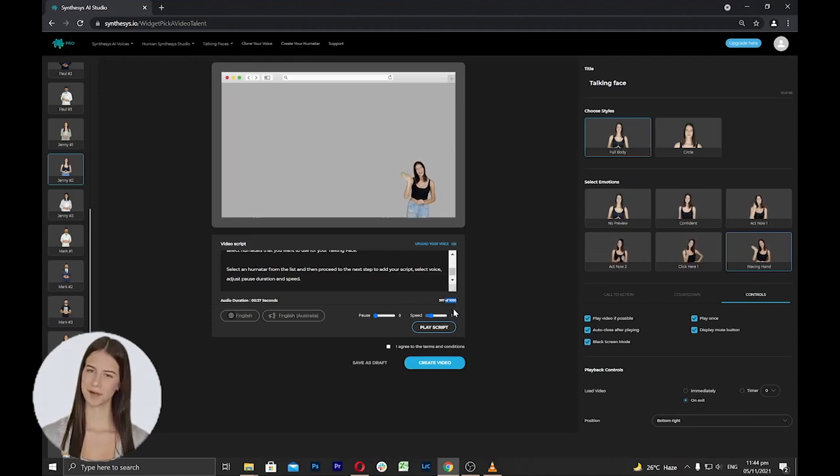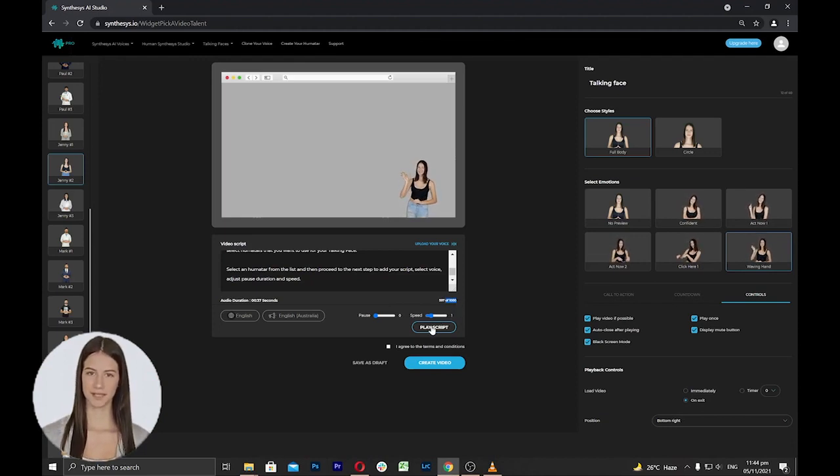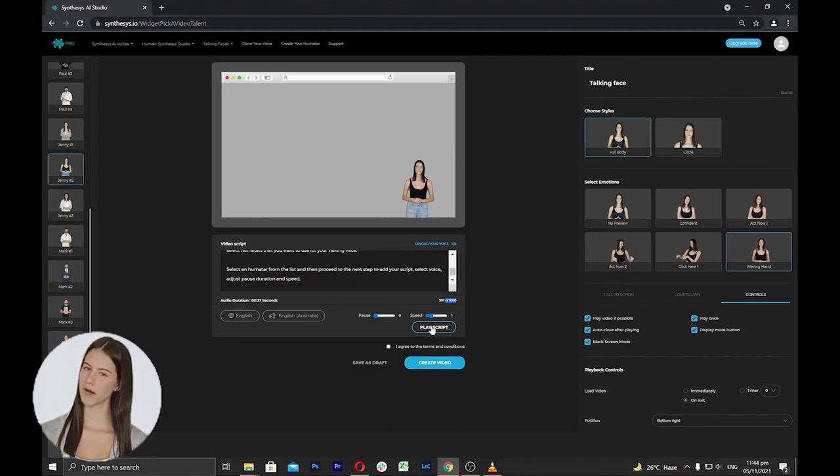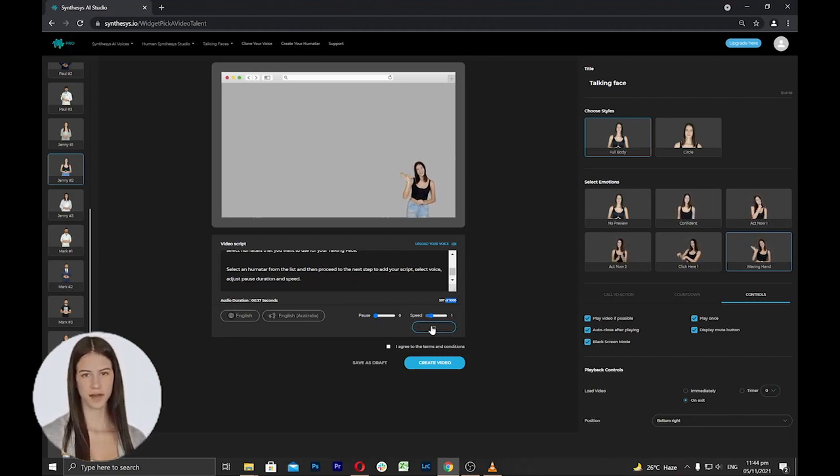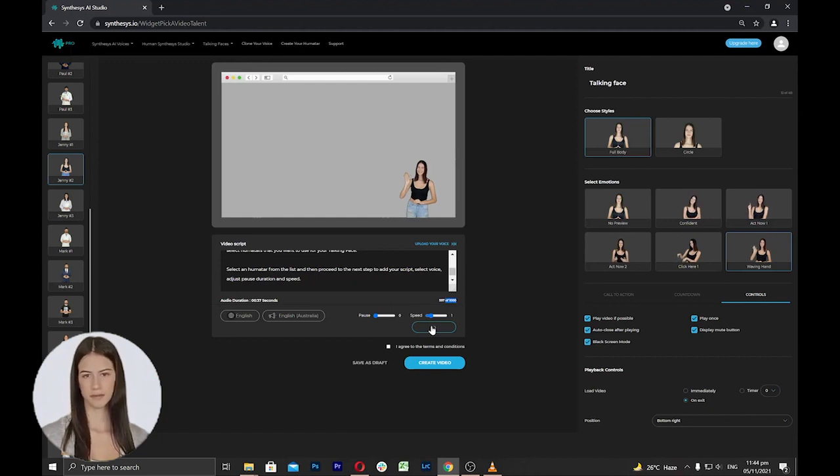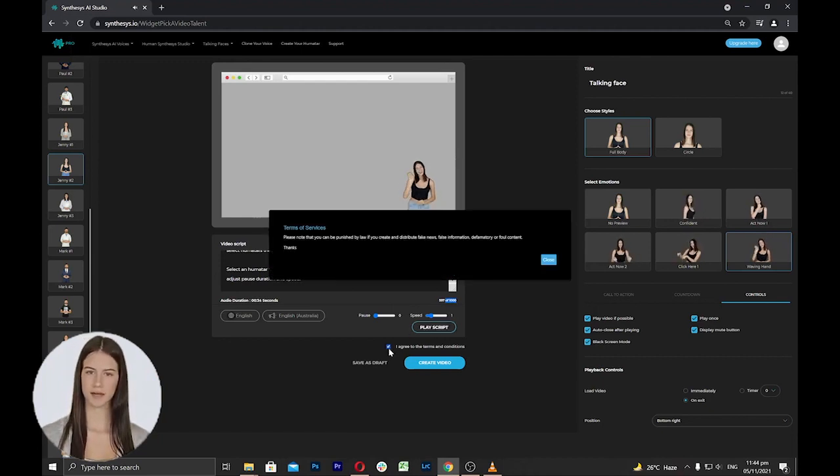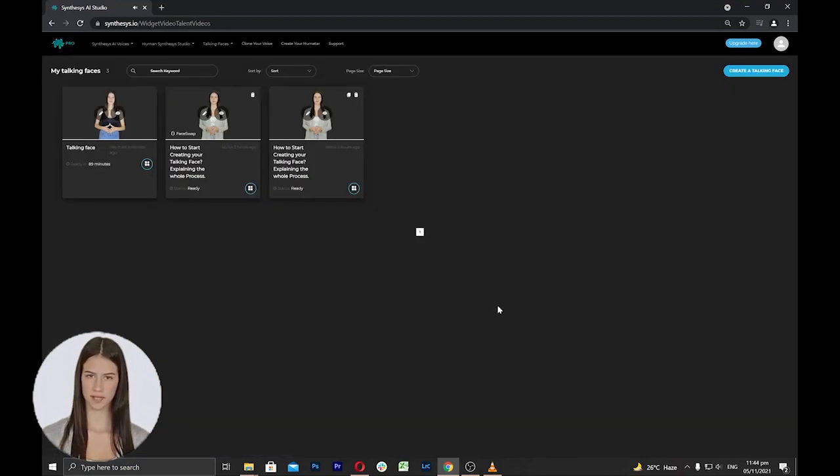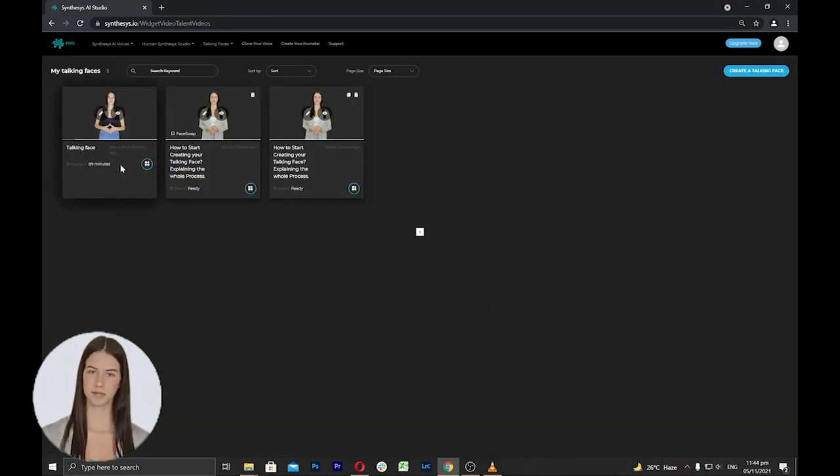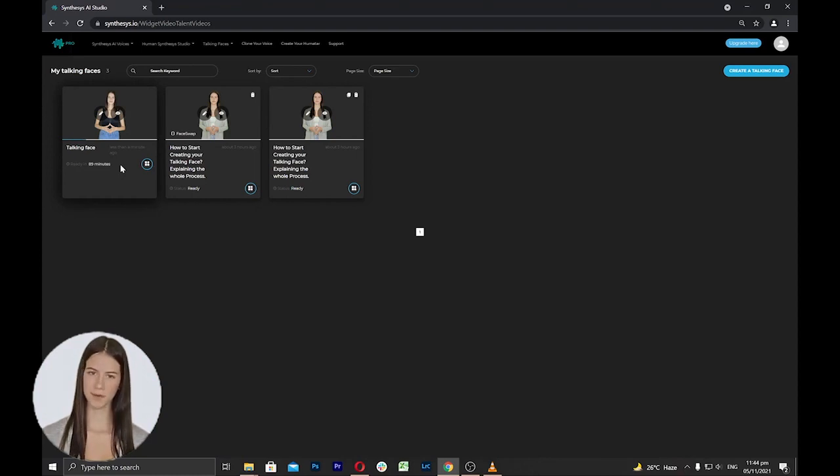An important note is that once you have chosen the voice and added your script inside the box, you have to click the play script to generate the audio first so that it will be added to the video. If everything has been set, agree to the terms and conditions and click create. You will be directed to the my talking faces page and the rendering will start. Wait until the video is ready and it will show the ready status.